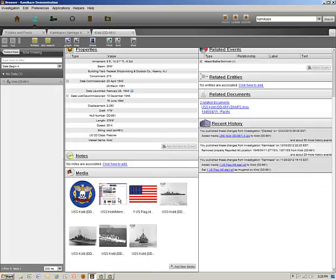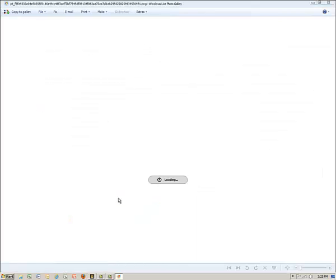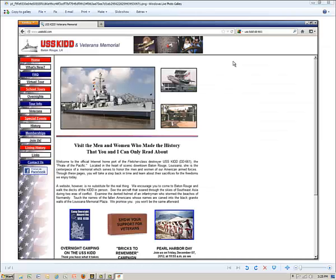Scrolling to the bottom, we see several photographs of the USS Kidd, including the website of the USS Kidd Memorial in Baton Rouge, Louisiana.